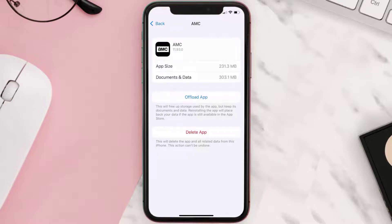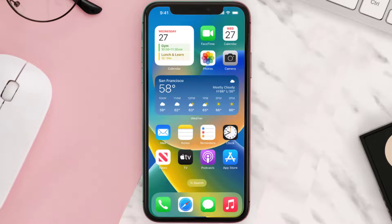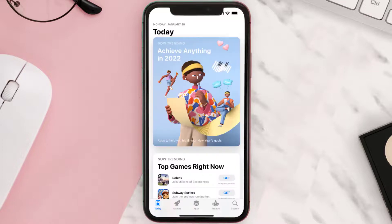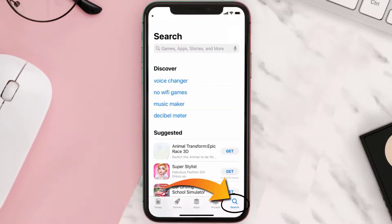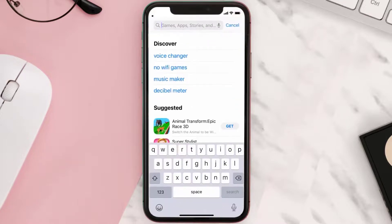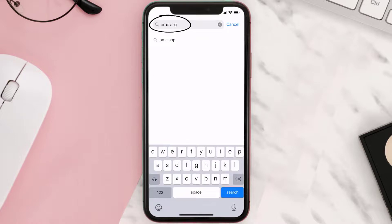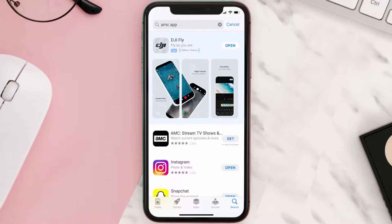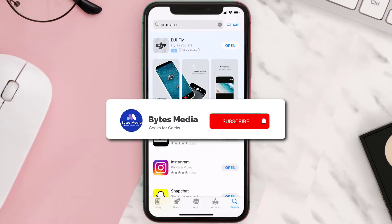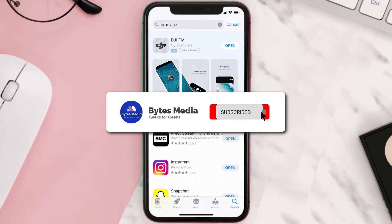Once you're on this screen, tap on 'Delete App' to uninstall the app from your device. Once uninstalled, open up the App Store and then search for the AMC mobile app in the search bar. Then click on the 'Get' button to install it back on your device. Hopefully this will fix the issue.